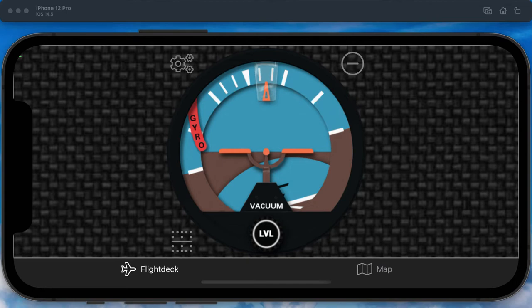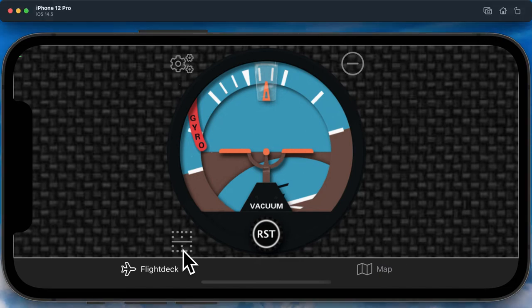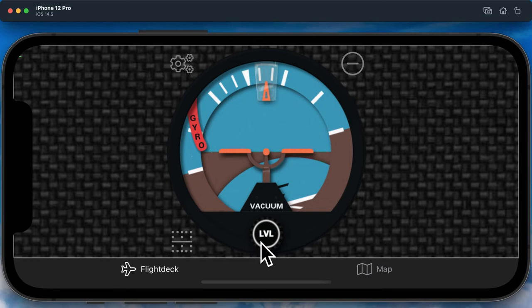The instrument allows you to correct for non-level installations using the button bottom left. Pressing this button levels both the pitch and roll. Pressing it again will reset. The text shown here lets you know what pressing the button will do.